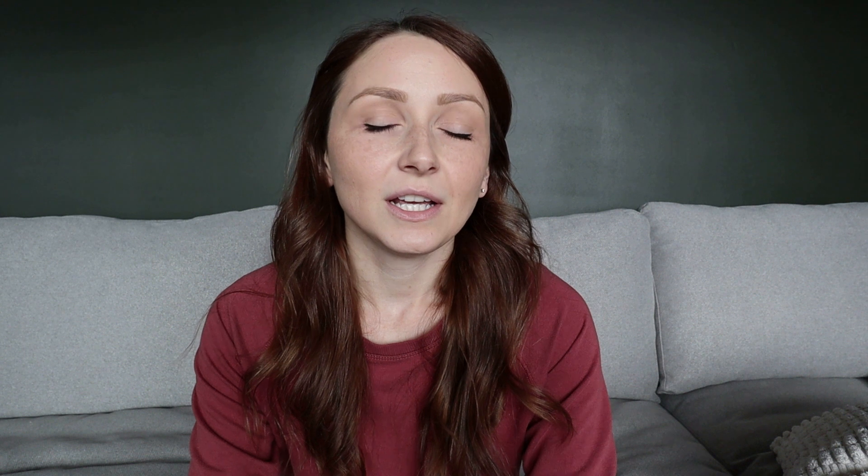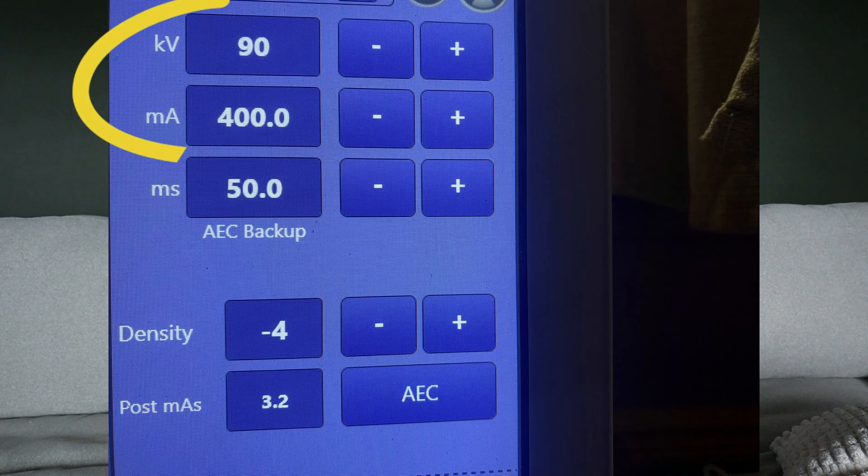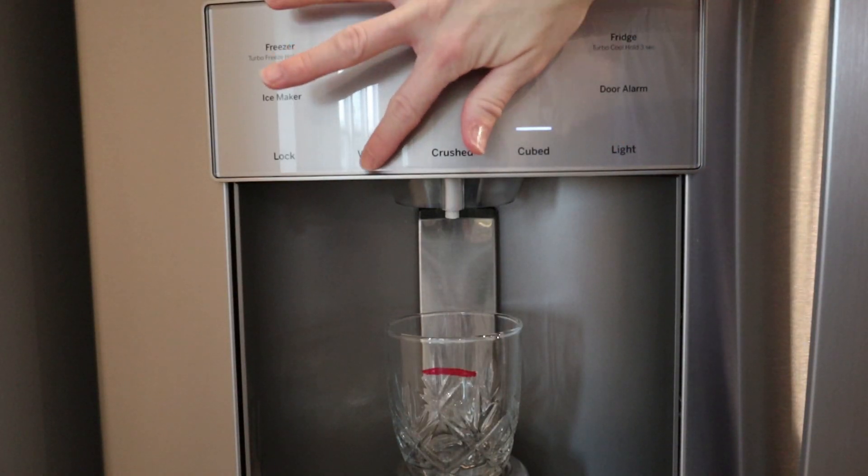When you're using AEC in radiology, the radiographer will select the KV and the MA station — not to be confused with MAs. When using AEC, the radiographer does not select the seconds or the time of the exposure. When comparing this to our refrigerator, you can think of it as selecting water instead of crushed ice or cubed — so you're selecting KV and MA.